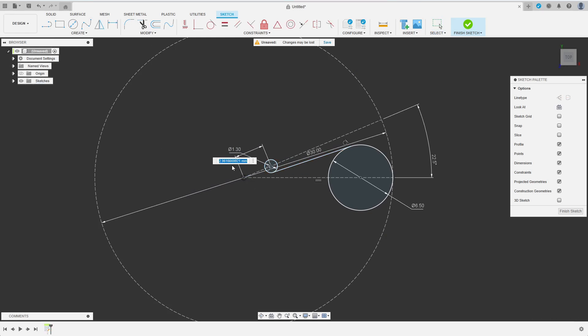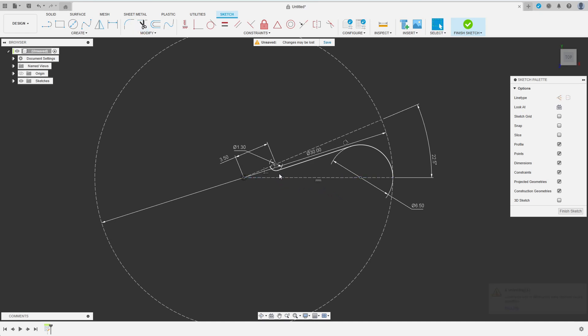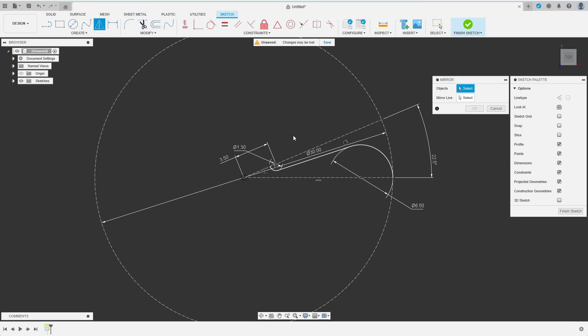Now that there are no blue lines left so everything is fully constrained, I trim all the portions of the circles I do not need. Fusion comes up with a constraint removal warning but everything still seems to be fine. Now I choose symmetry to mirror the profile. By double-clicking I select the whole chain. Then I choose the upper construction line as mirror line.